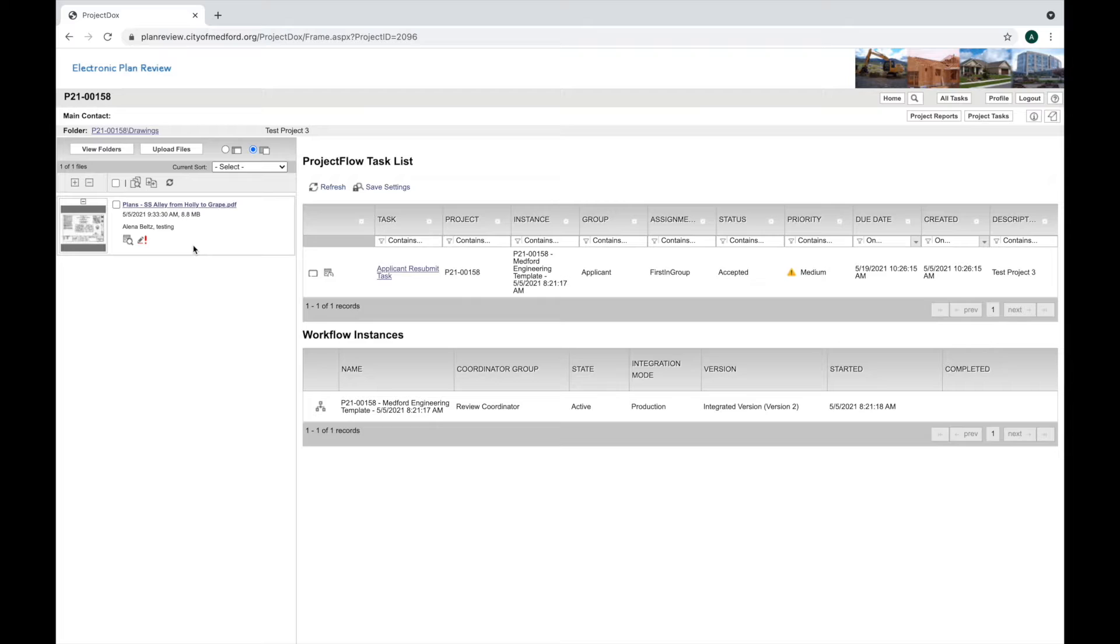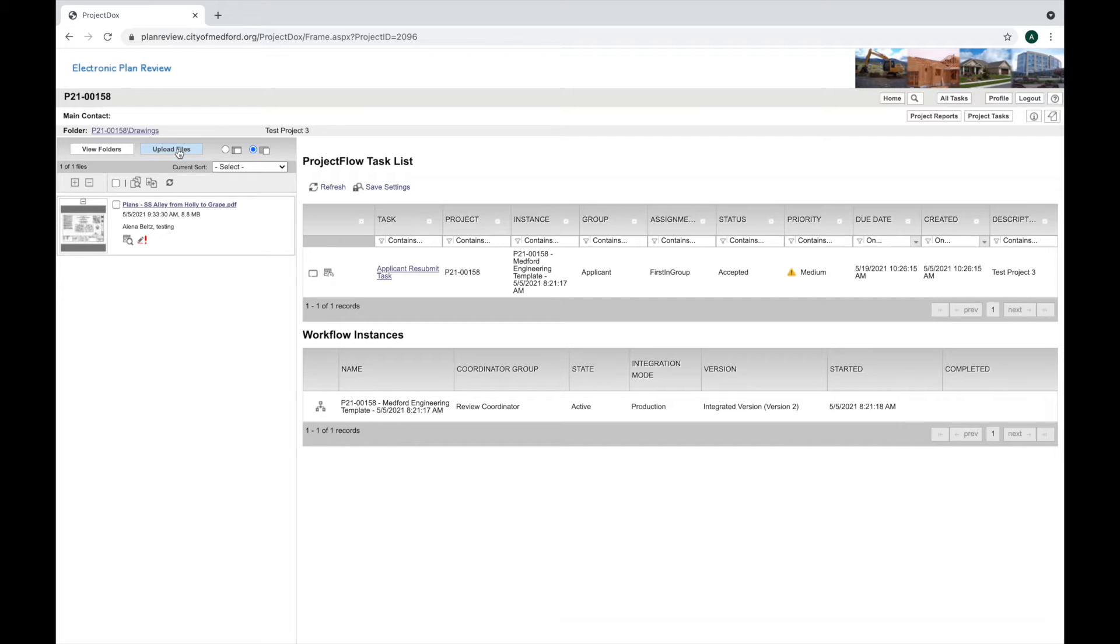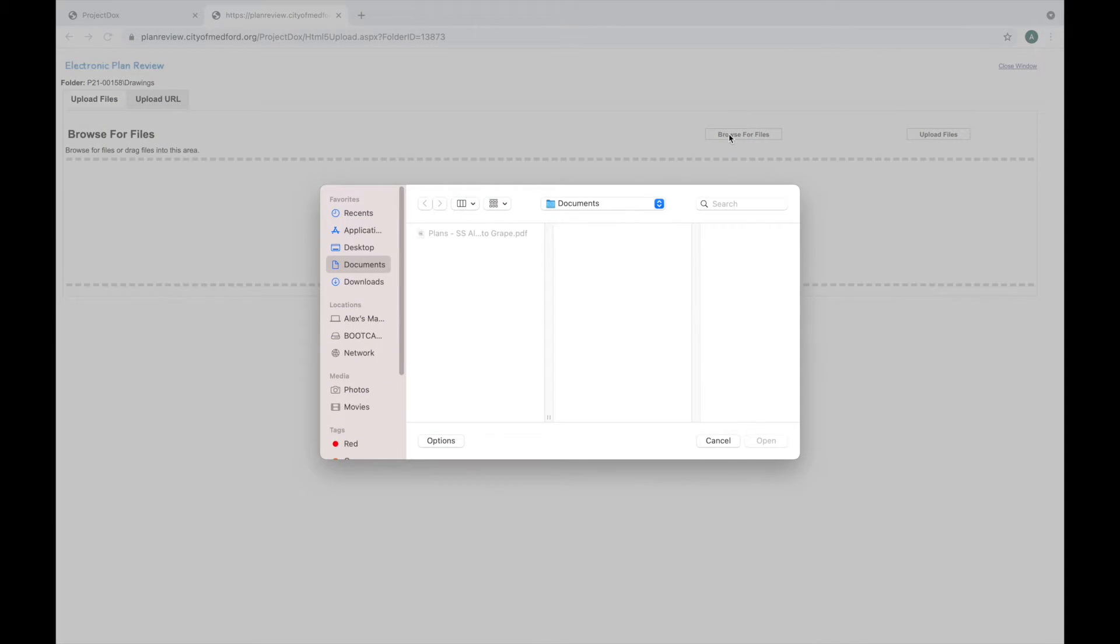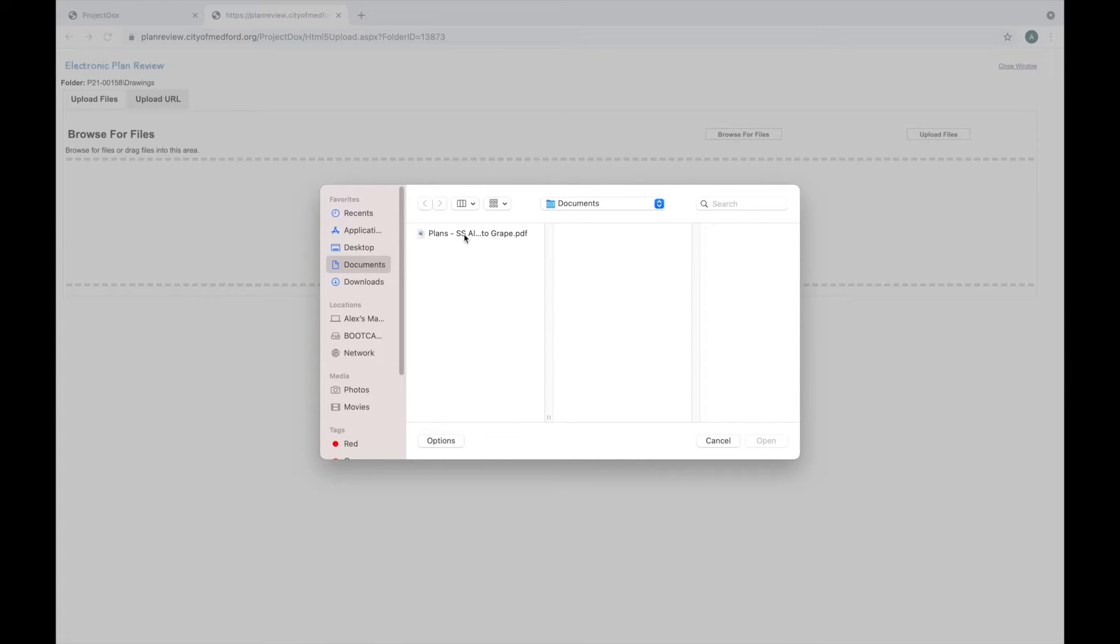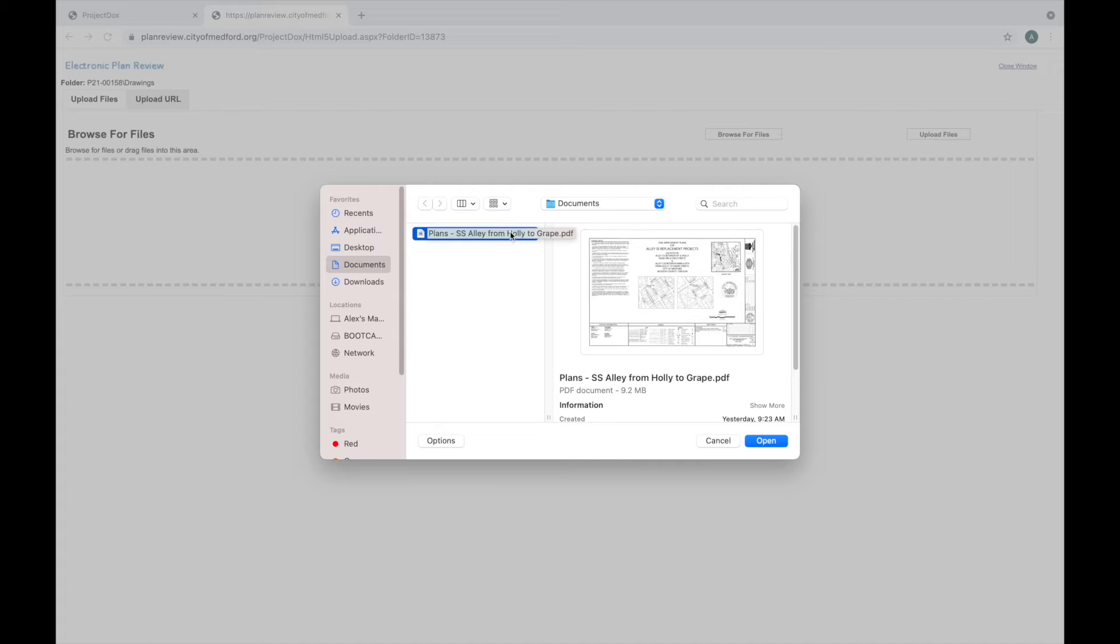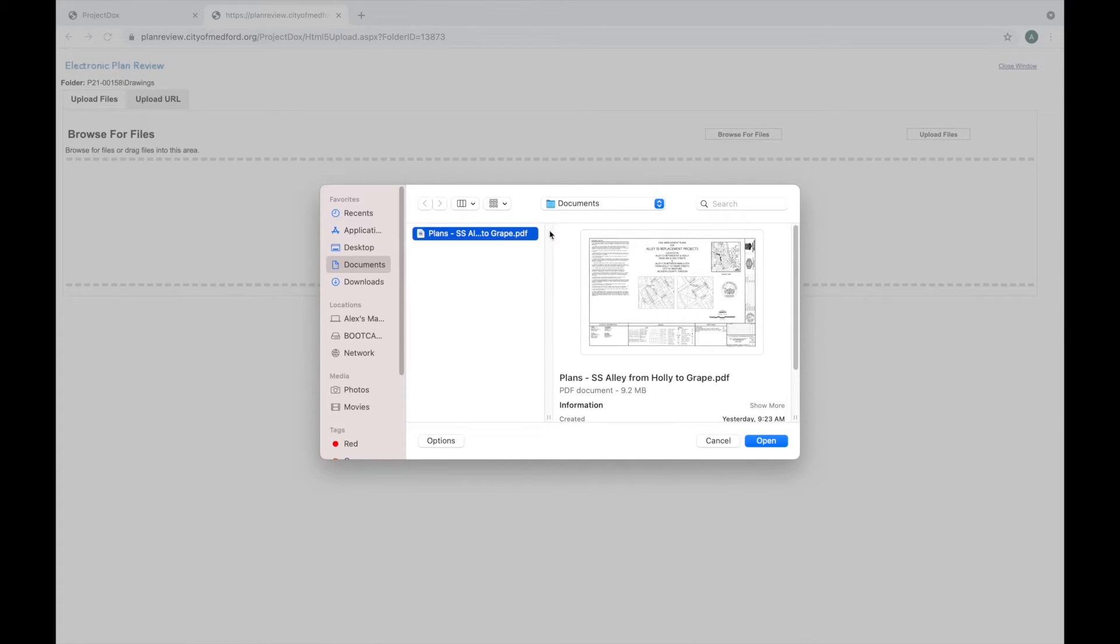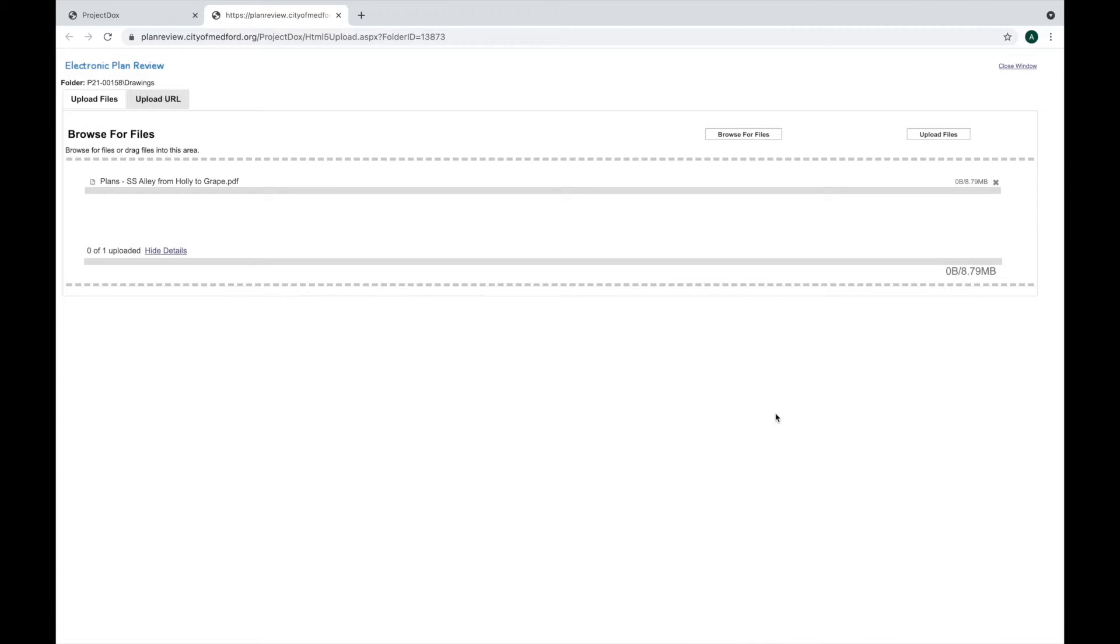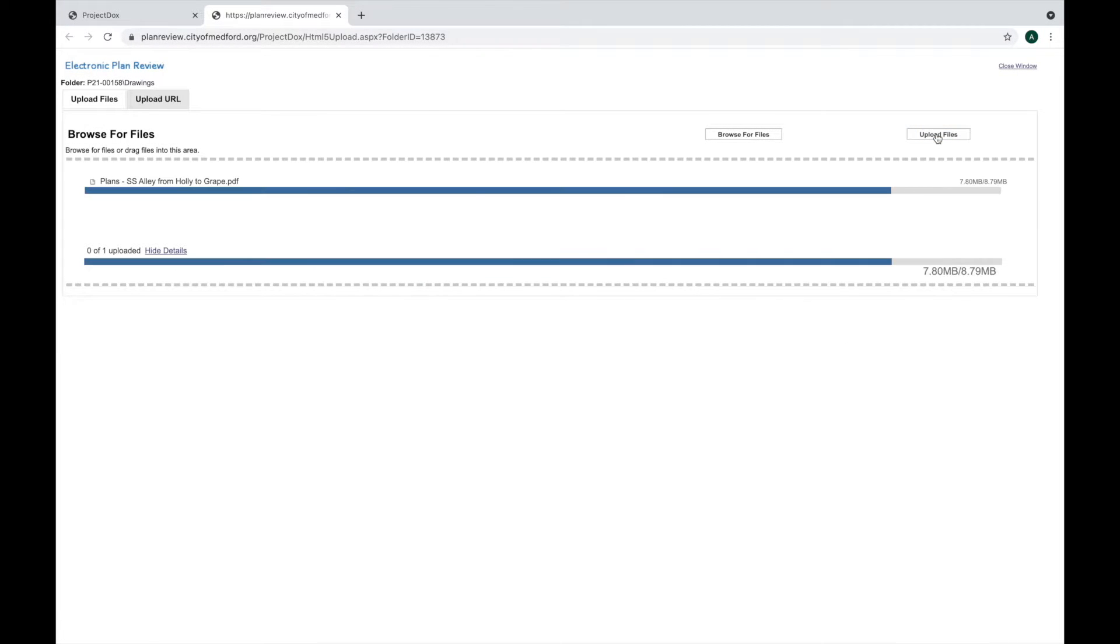To start the upload process, it's the same as when you uploaded the new files. You're going to go to upload files and browse for files. This is my revised plan set. It has exactly the same name as the one that's currently uploaded to Project Docs. I'll click open and then upload files.